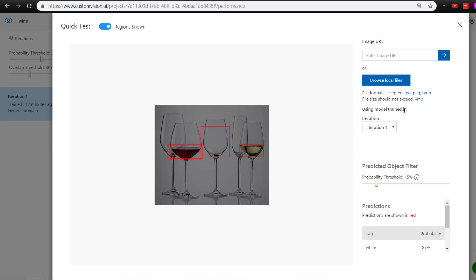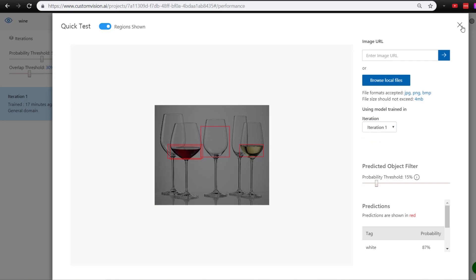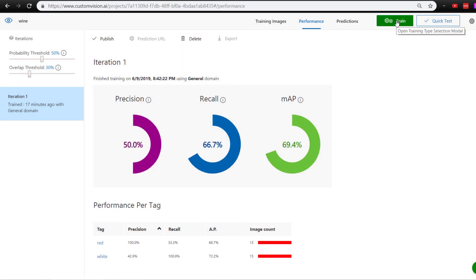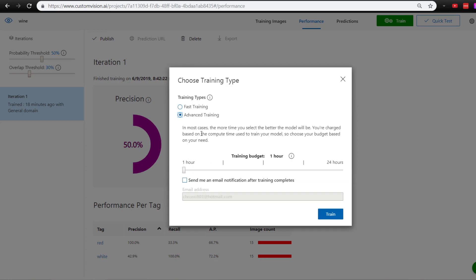When you do a quick test, you can select which iteration you want to run. Each iteration is each time you hit the train button. Now, this advanced training option—